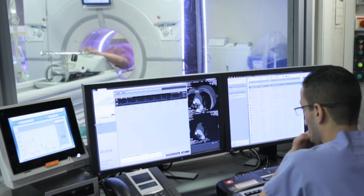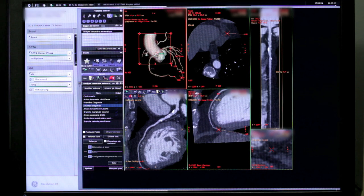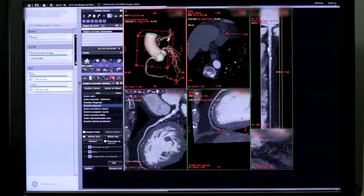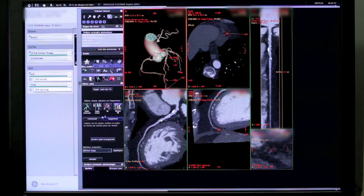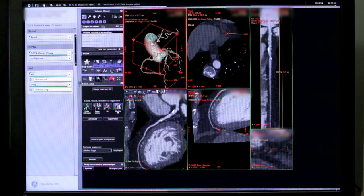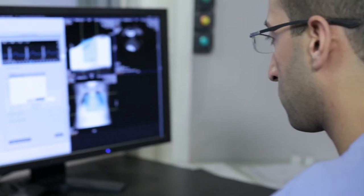The Clarity operator environment supports you with instantaneous access to images as they reconstruct and by automatically pushing them to viewing stations for your review. You can also post-process the images directly on the Clarity operator environment without interrupting your patient workflow, thanks to the multiple session capabilities.